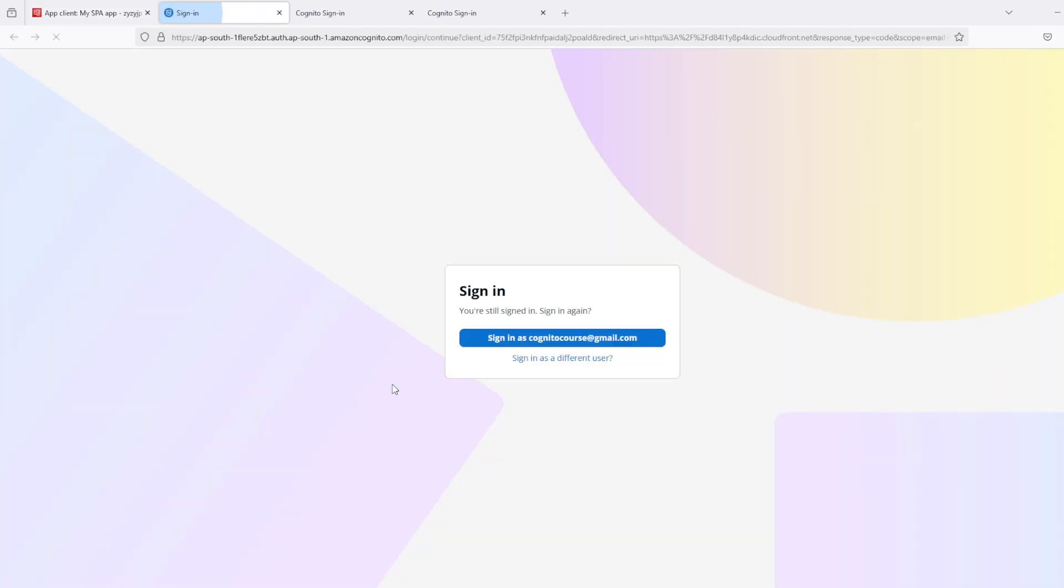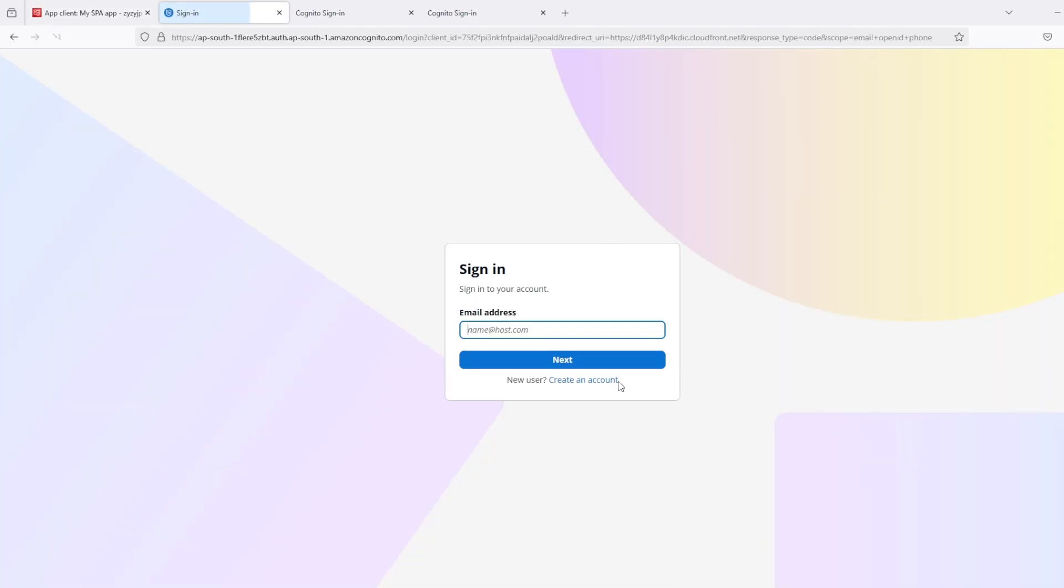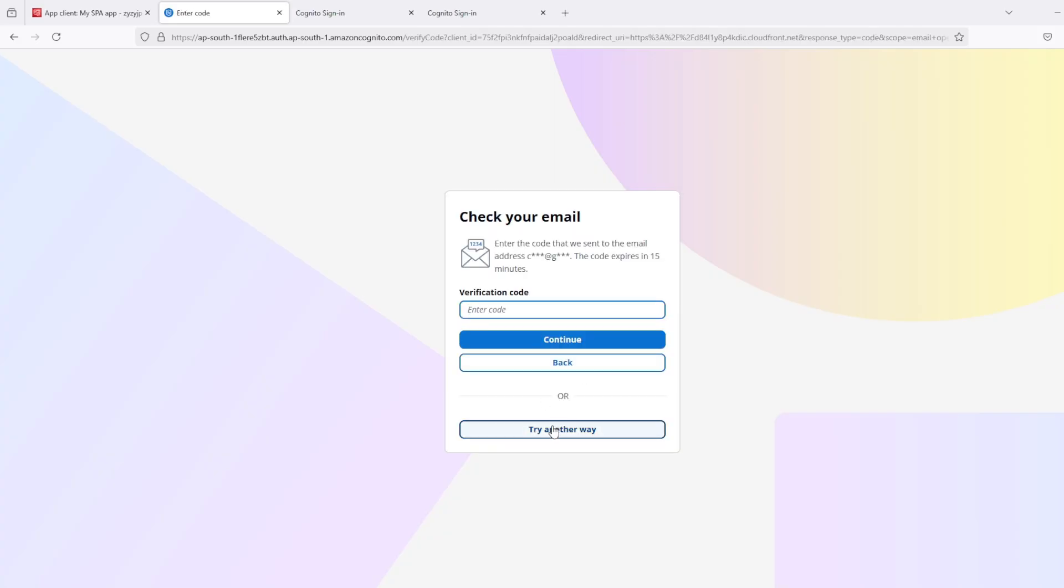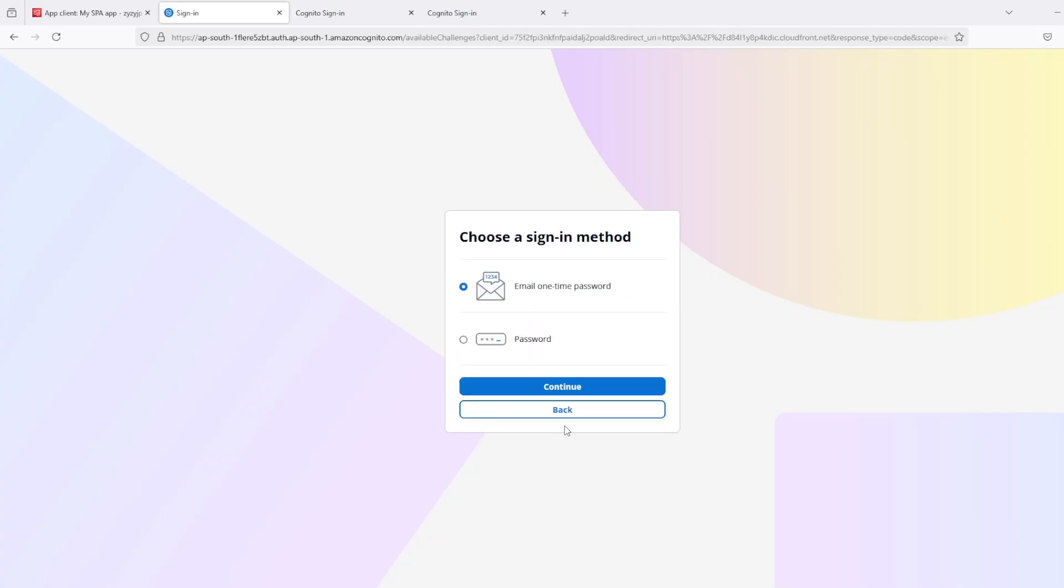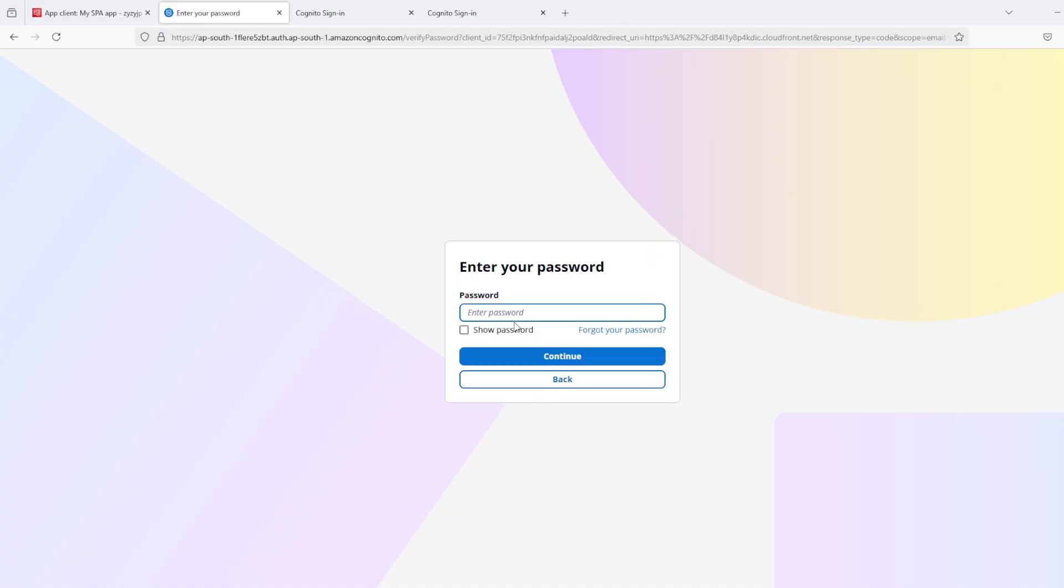Again let's try to login. Sign in as different user. I have another options as well. So either I can use email OTP or if I want I can even use password also.